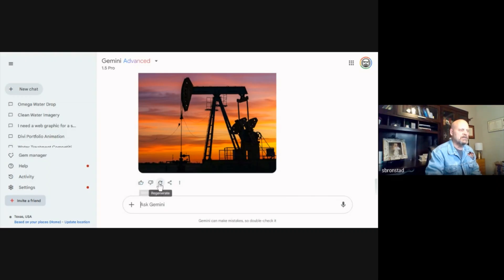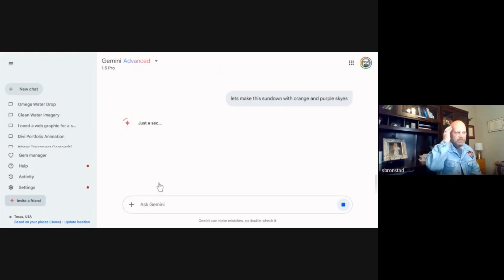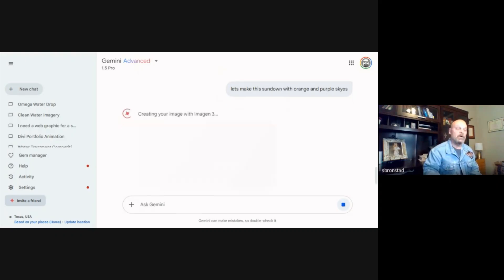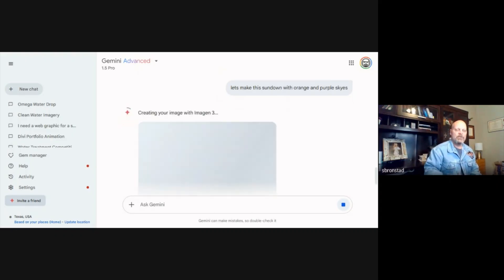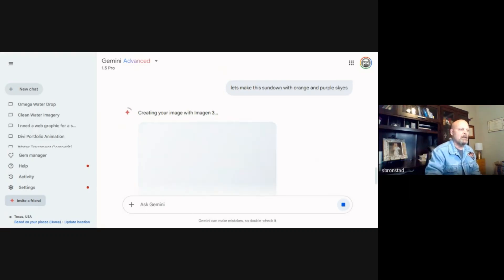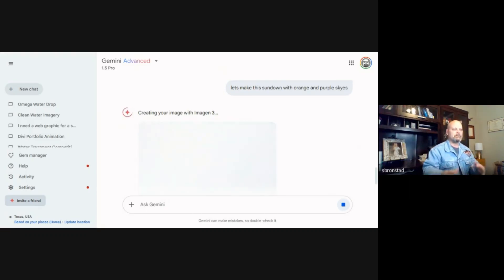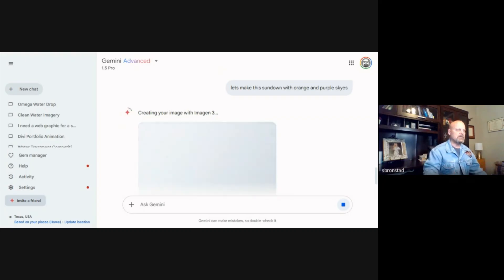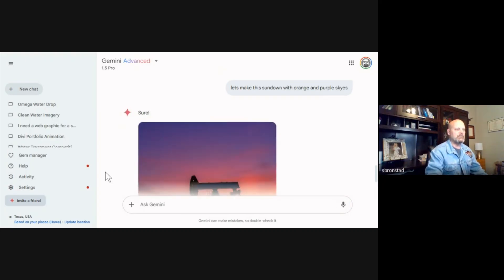You can also just have it regenerate. So I'm gonna have it regenerate and just see what it comes up with without me actually adding to the prompt. Should be about in the same range, but it'll do it slightly different.